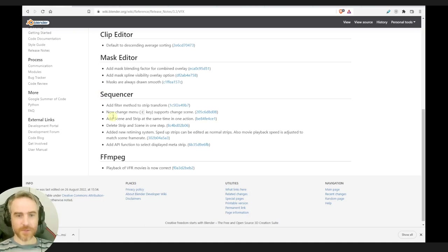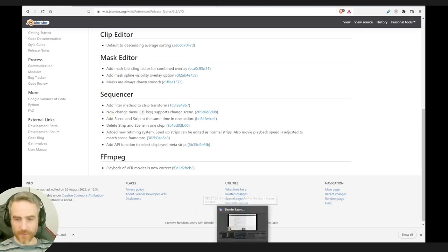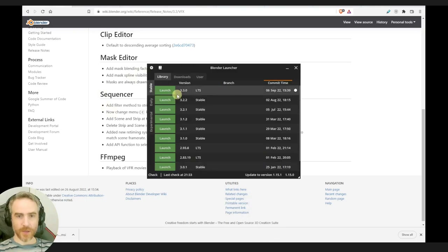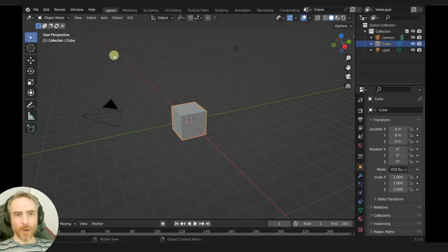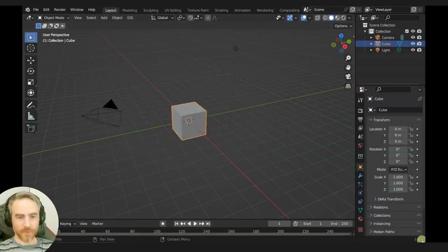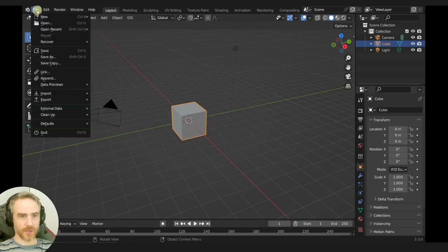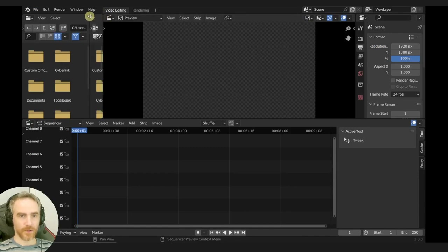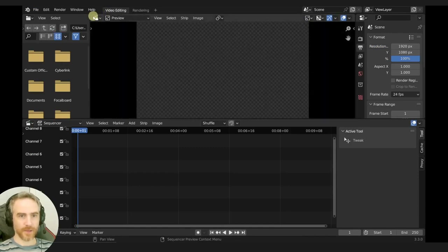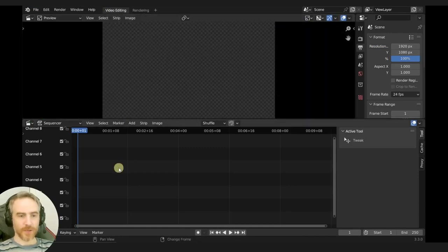Let's go into the sequencer now. Actually, let's do the mask editor first. I think I've got Blender in my library. Launch 3.30 LTS. Super excited. We are 3.3.0. Let's just start by going to new and video editing. Close this — I always do that right away.